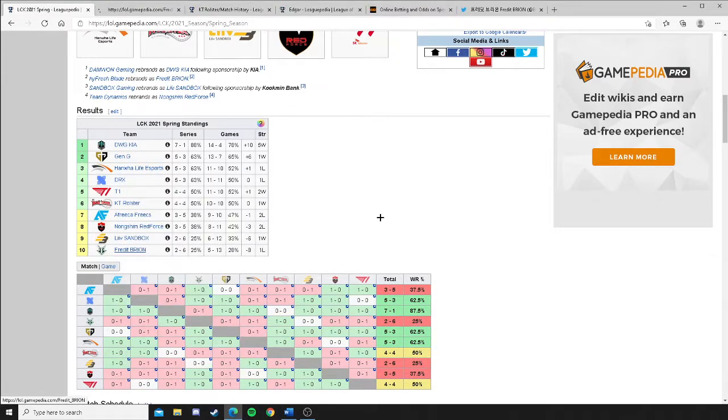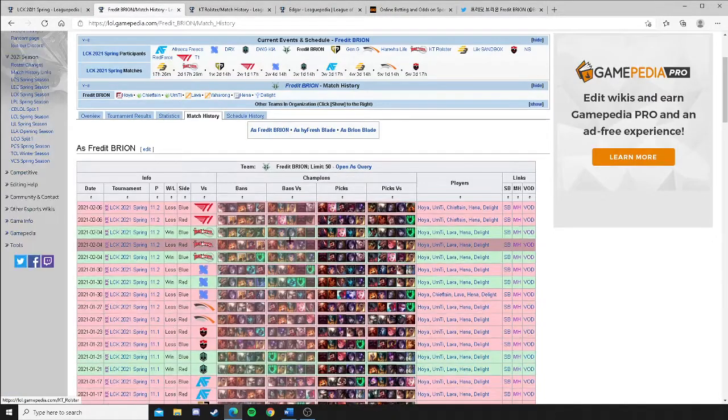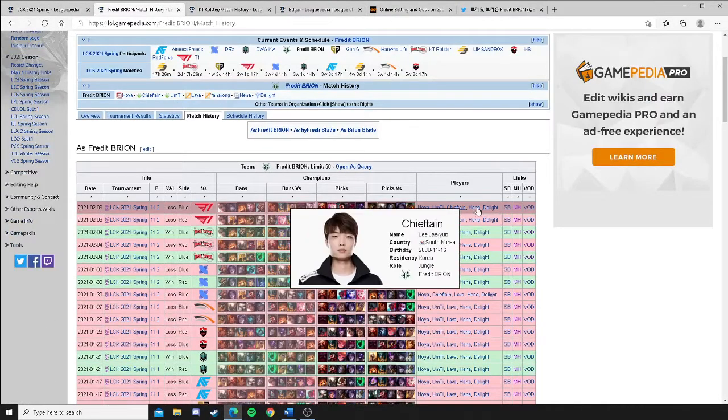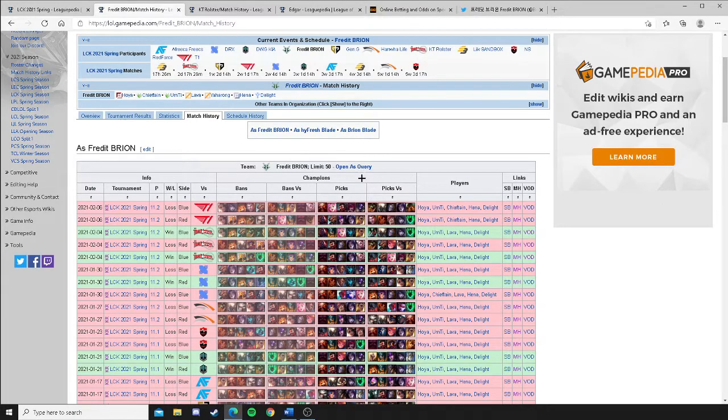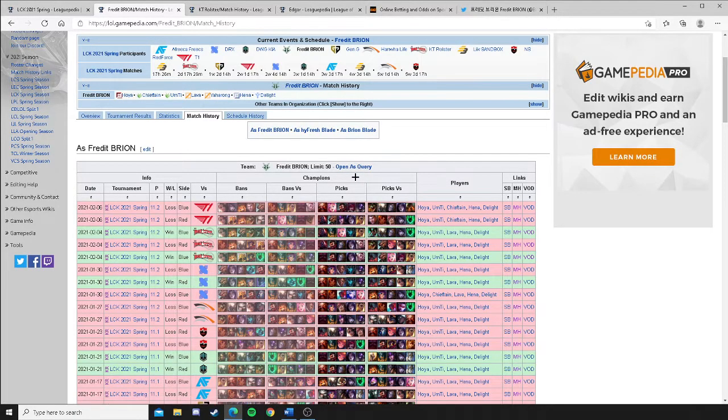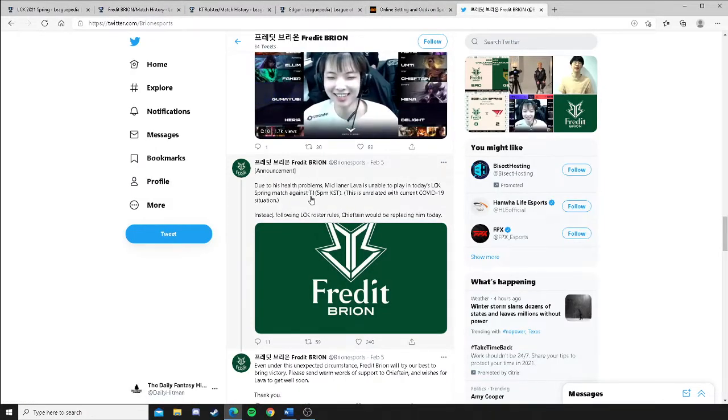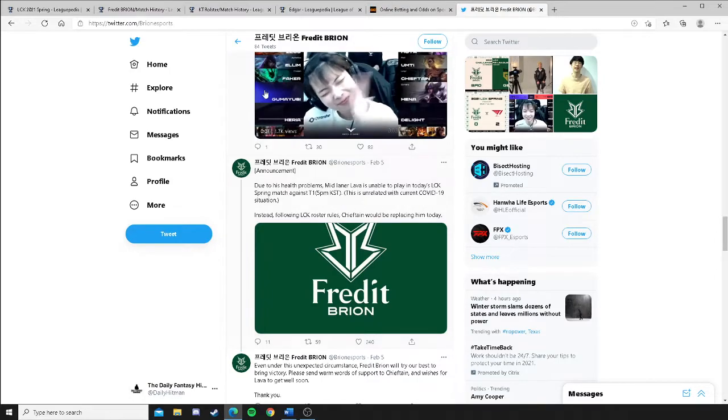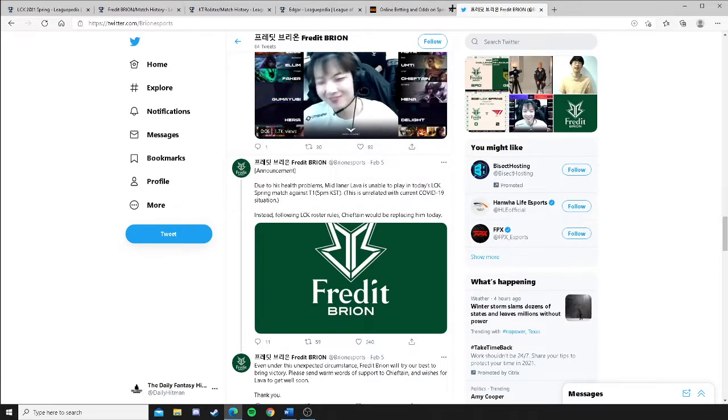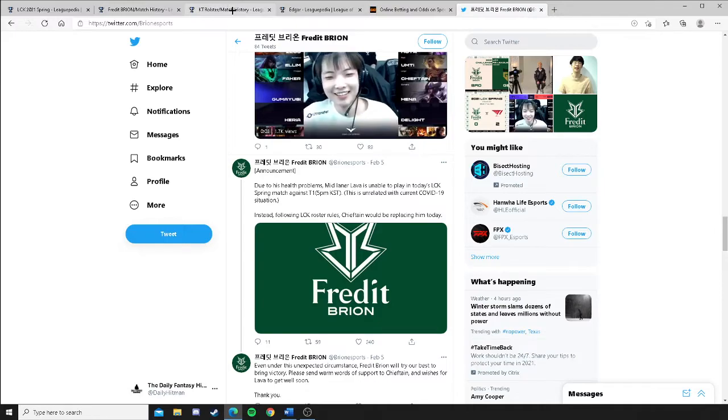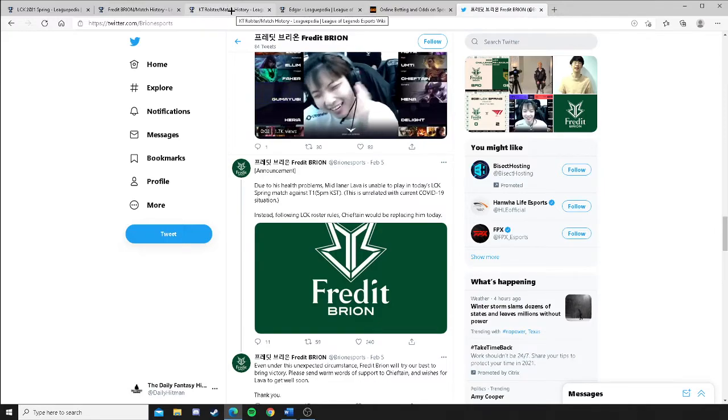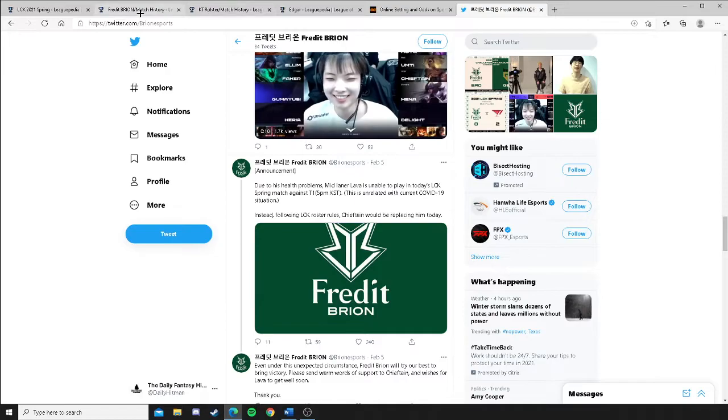Now let's look a little deeper at that. Fredit Brion, people are going to look at this series. They're going to say, wow, they got stomped by T1. Now we have to think about this. I found this on their Twitter page. Due to health problems, Lava unable to play, blah, blah, blah, unrelated to COVID-19, which means he will be back, preferably for the next.